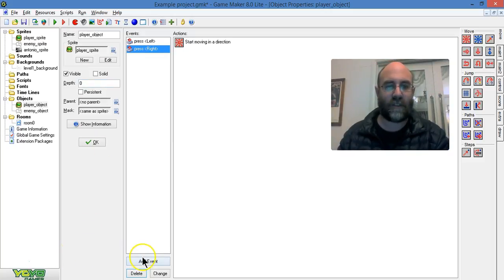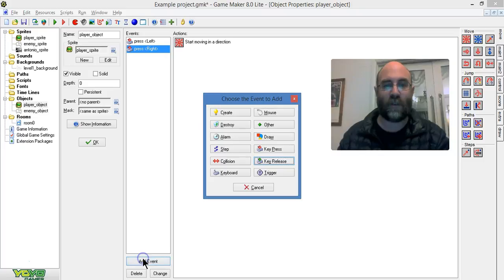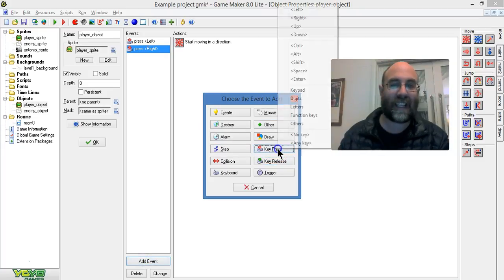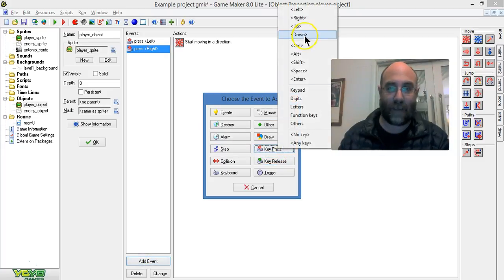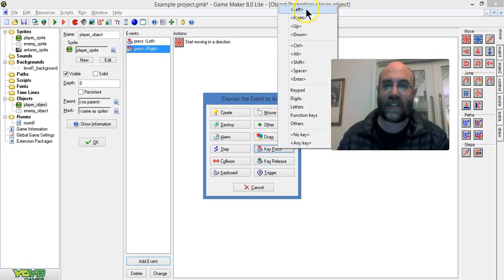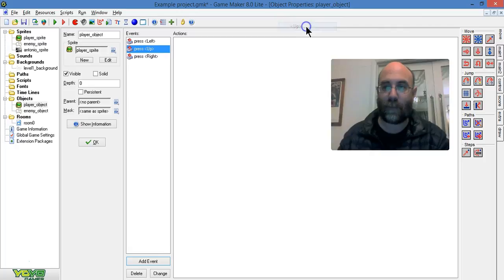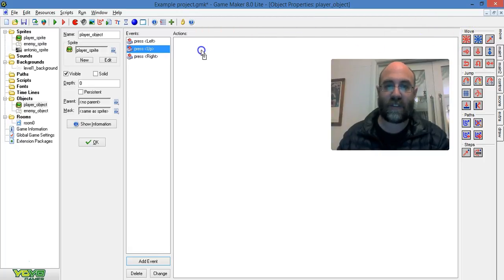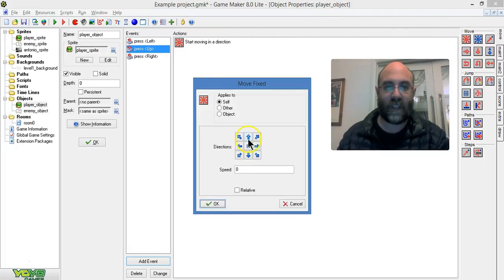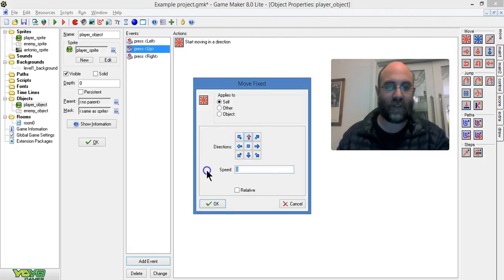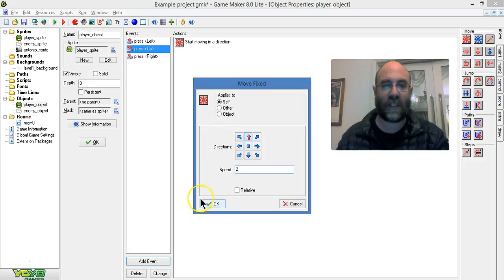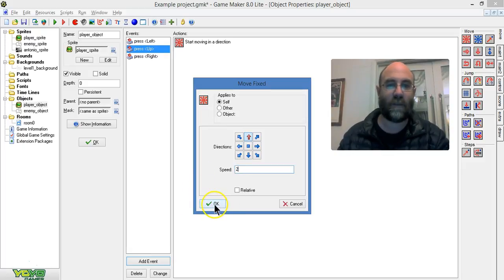First of all I'm going to add a new event. This is key press up. Key press up is going to create movement, which is that. I'll set the speed to 2, that's nice and slow.